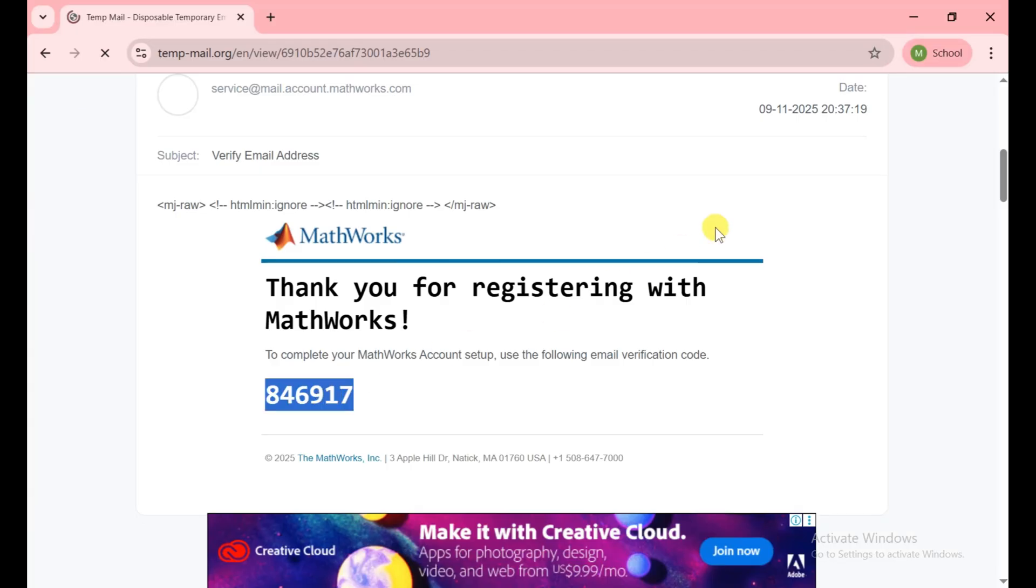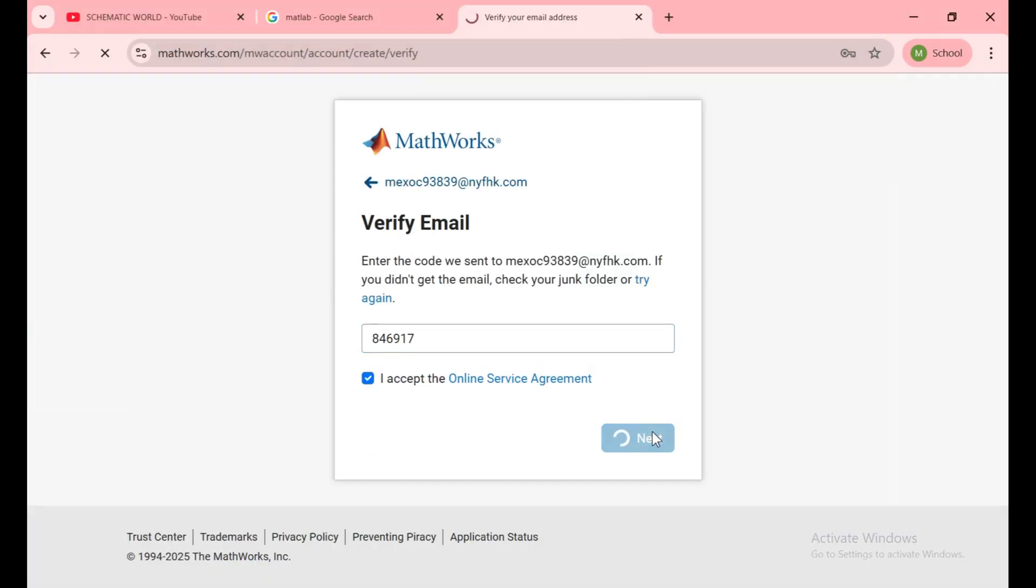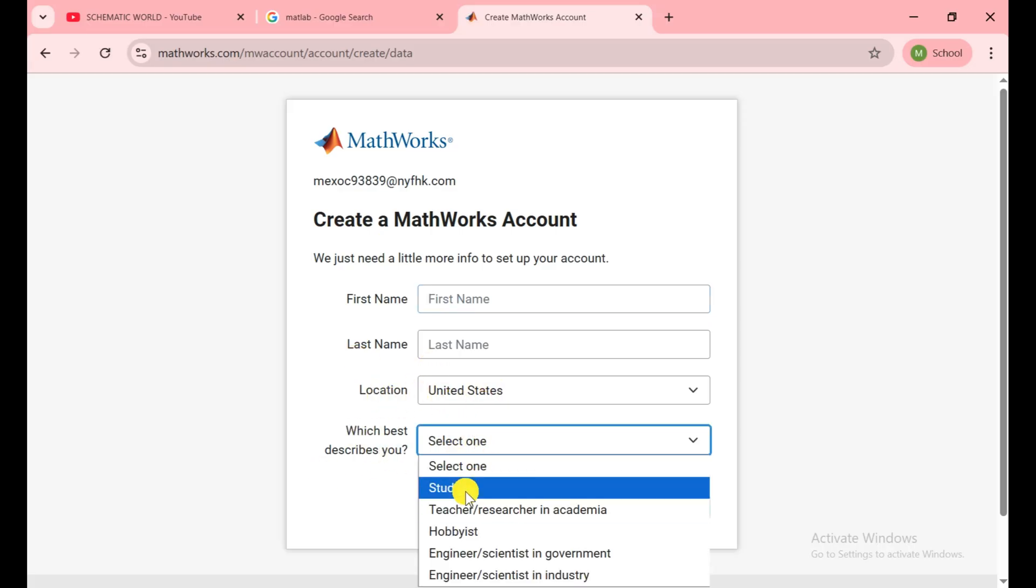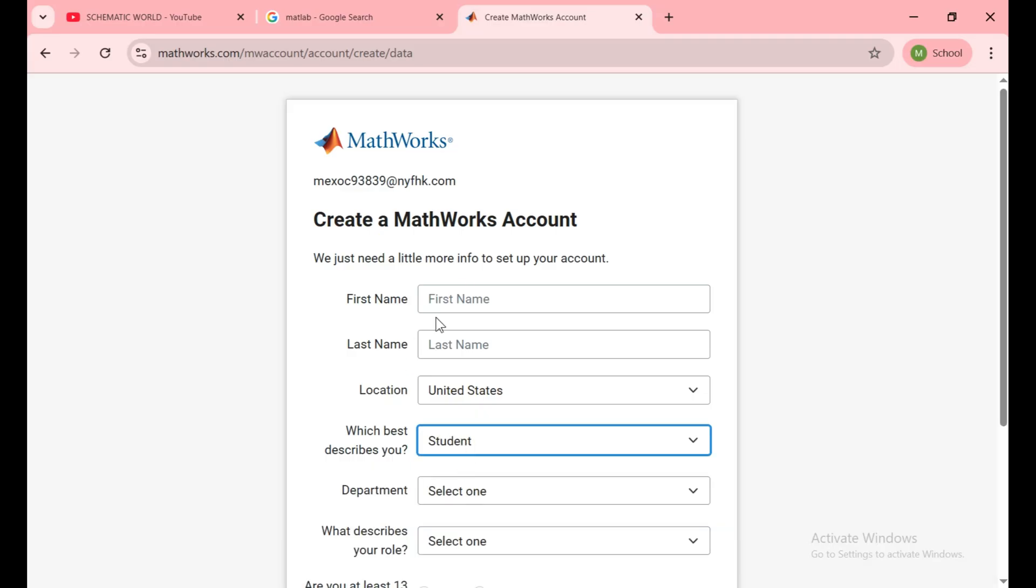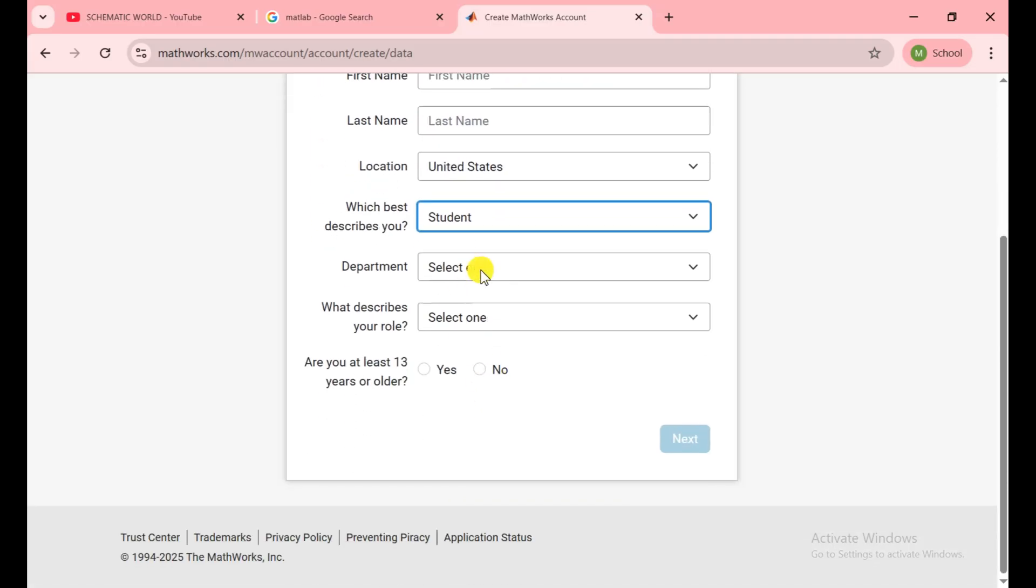This is the code which I received on the email. I copy here and paste there and click on the online service agreement and click on next. Put your first name, last name, set your location and which best describes you.